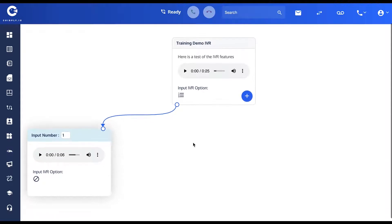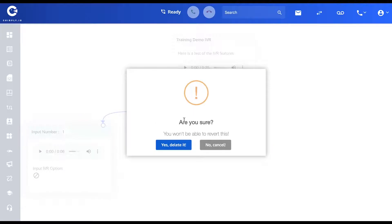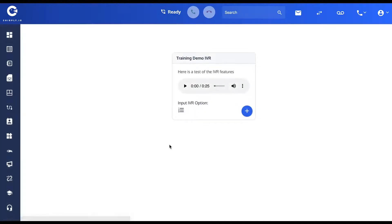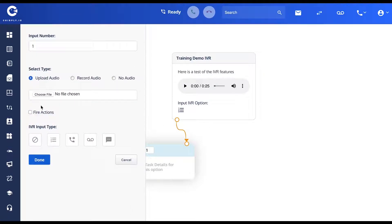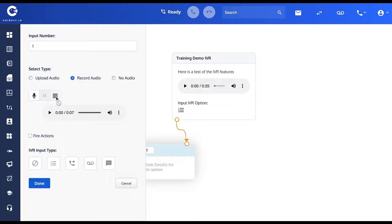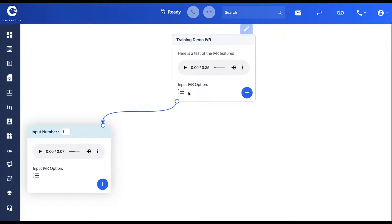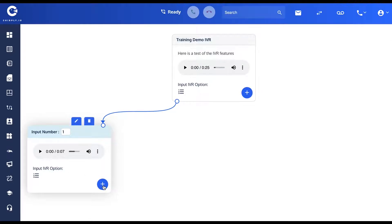Now you can see our demo IVR has input number one all set. Let me go back in and edit it to show you how that works — you can always hit edit. I'll re-record it: 'To be connected with our sales department press 1, and to be connected with our customer support department press 2.' I've re-recorded that and now I'm going to select the input type as numeric options and press done.